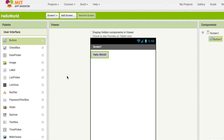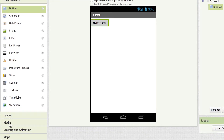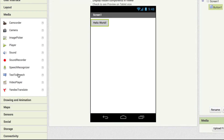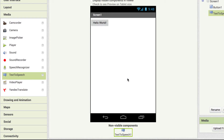We will now add another component to the screen. On the palette, from the media drawer, drag the text-to-speech component into the mobile screen on the viewer. This is a non-visible component which should then appear below the screen. Let's move to the blocks editor to program the behavior and create functionality for the components we selected in the designer editor.